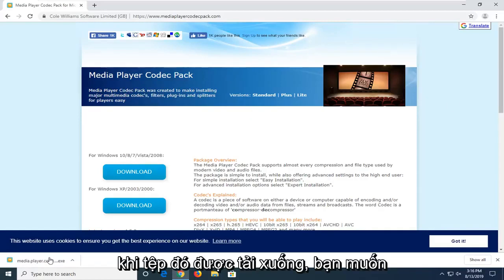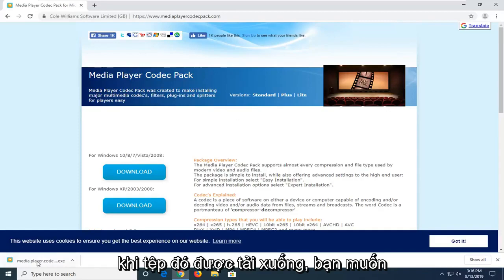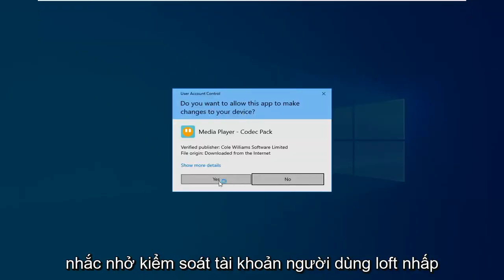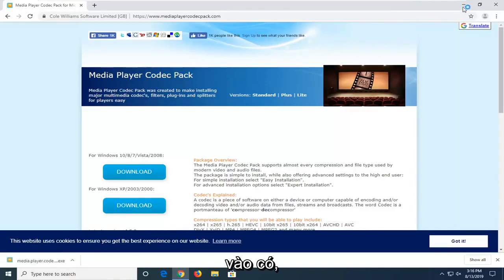Once that file is downloaded, you want to go ahead and open it up. If you receive a user account control prompt, just click on yes.